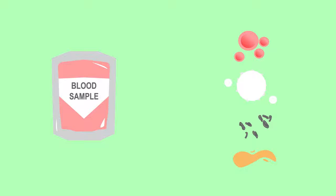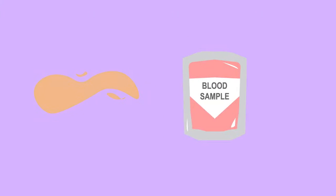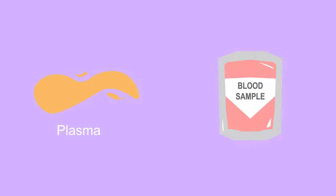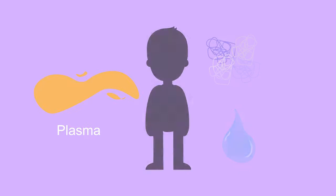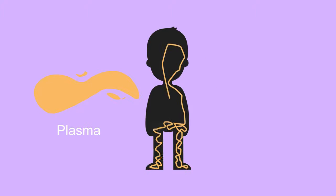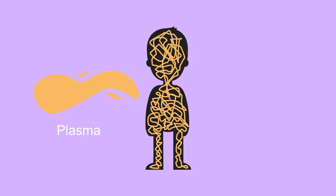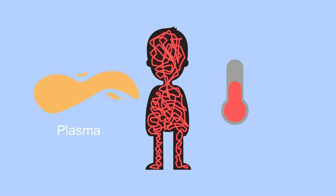55% of our blood is this pale yellow, sticky liquid called plasma. Plasma is mainly made up of water and proteins. Plasma carries nutrients, hormones, and proteins around the body, and it also distributes heat around the body, so it is pretty important.